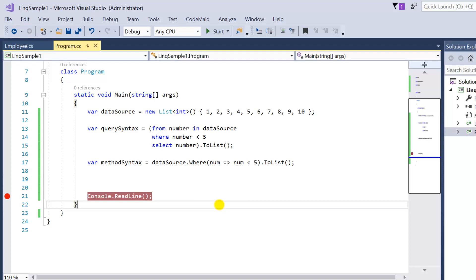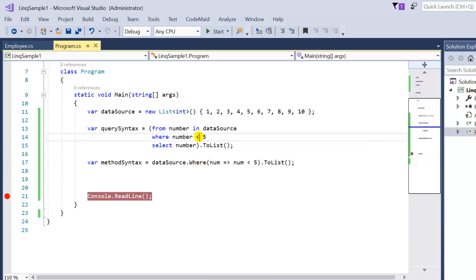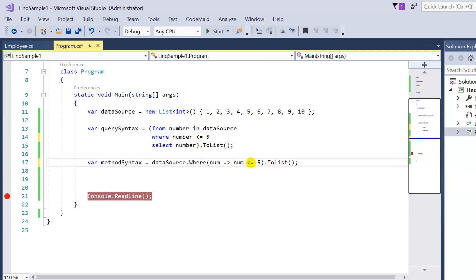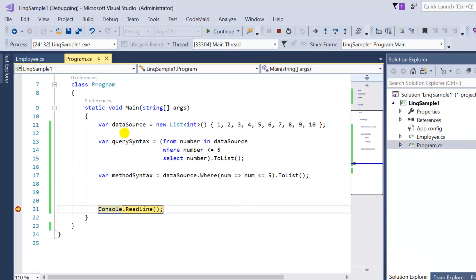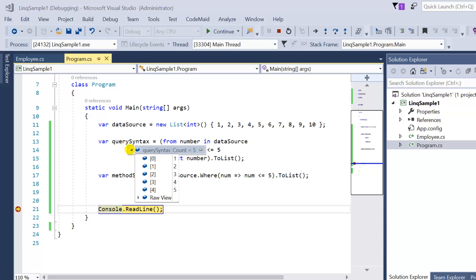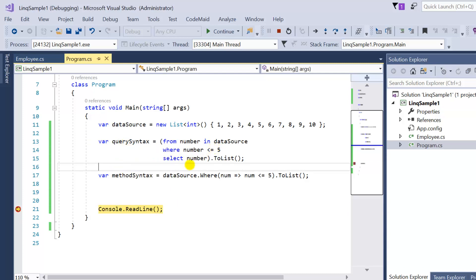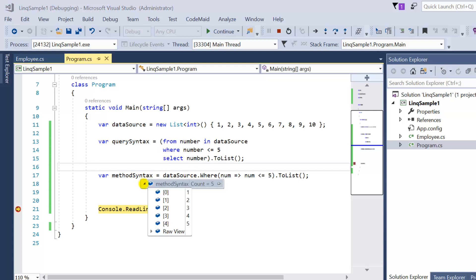Now let's try less than or equal to 5 using the <= operator. After pressing F5, we get 5 elements: 1, 2, 3, 4, and 5 — including 5 itself, because we used the equal-to part of the operator.